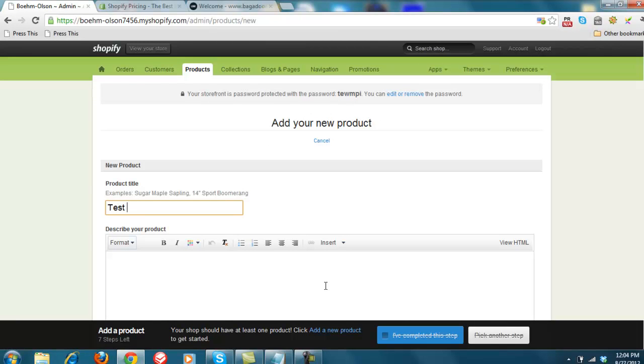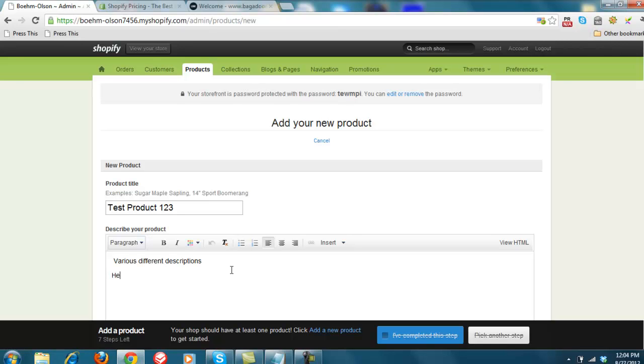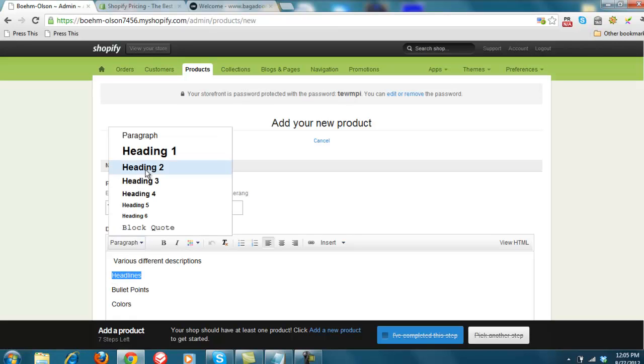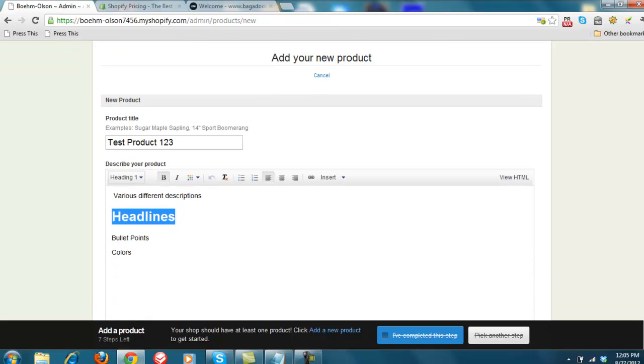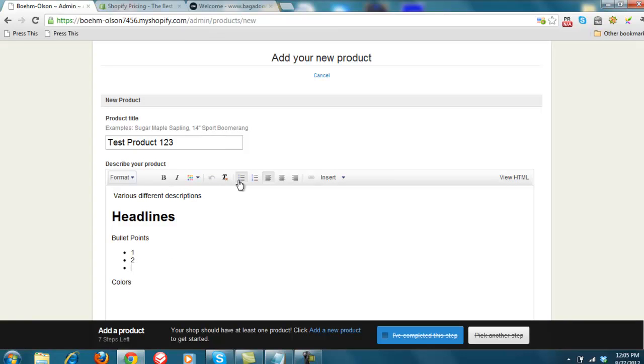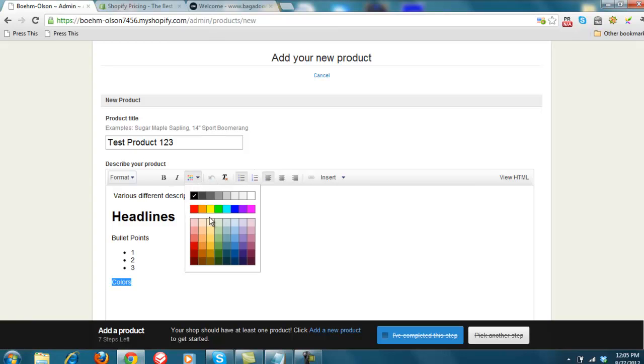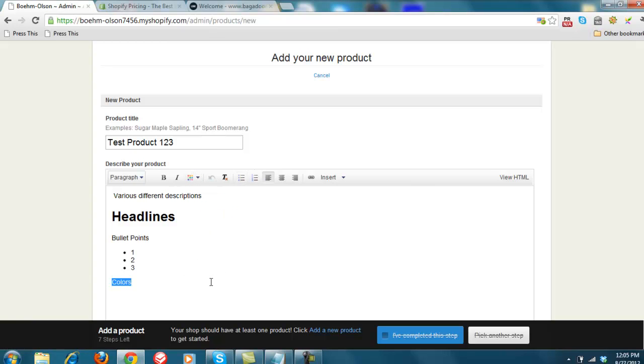You can then add in various different descriptions, and headlines, and bullet points. And colors. And so we can do different headlines here. And these are just things that help the search engines find what you're looking for. We can do bullet points of 1, 2, 3. We can change the color of this, so it's a red color. A lot of different things you can do with that.